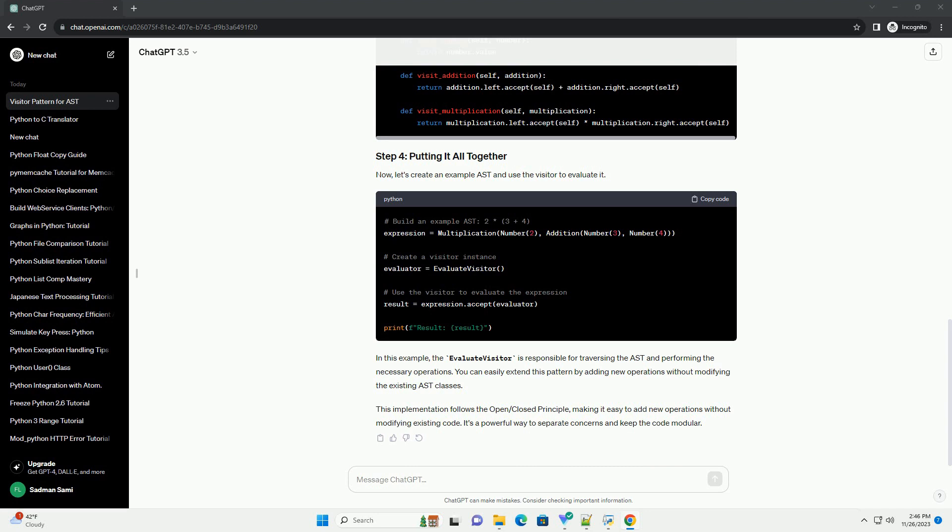In this example, the evaluate visitor is responsible for traversing the AST and performing the necessary operations. You can easily extend this pattern by adding new operations without modifying the existing AST classes. This implementation follows the open-slash-closed principle, making it easy to add new operations without modifying existing code. It's a powerful way to separate concerns and keep the code modular.